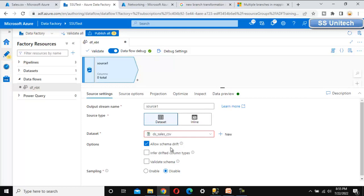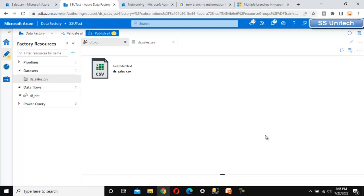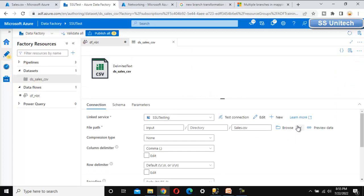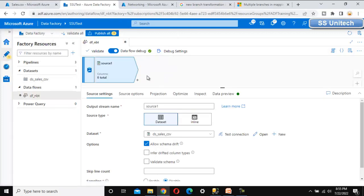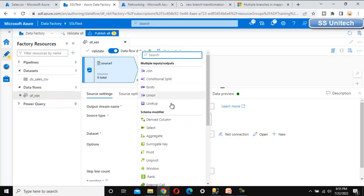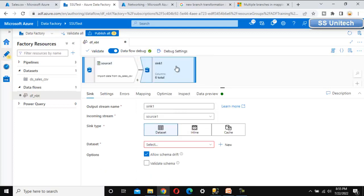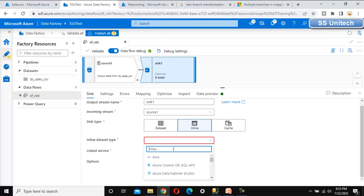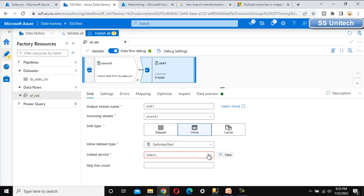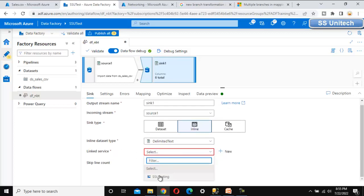Now let me click on 'Add Source'. I have already created the dataset for this, so let me select it and open it to verify. It is pointing to the input folder of the sales.csv file — the same location we were seeing in the Azure Blob Storage. First, let me try to load that directly into the sink, which is the output folder of the Blob Storage. Here let me use the inline dataset instead of the existing dataset.